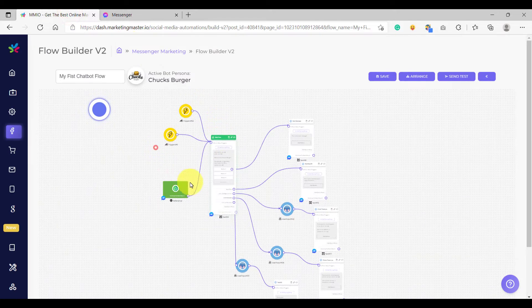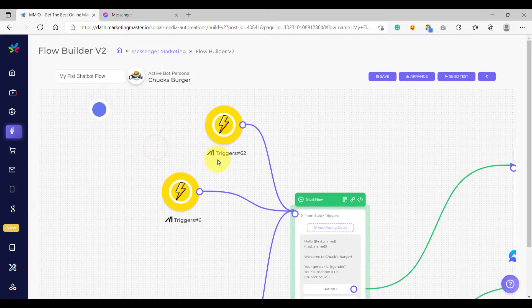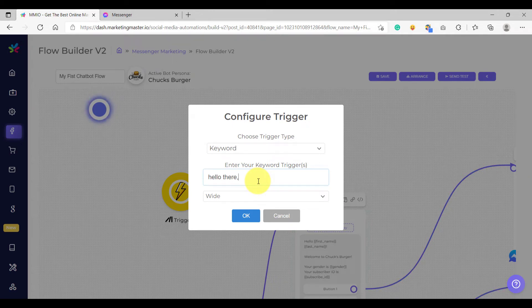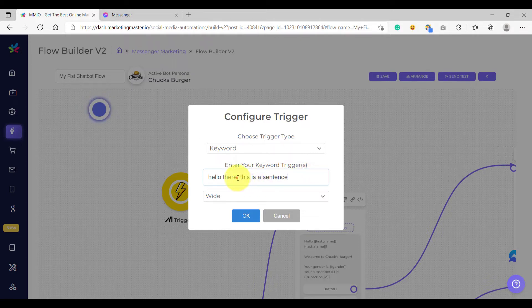So what if I want more than one keyword? You can easily do that — just separate each keyword by a comma. Each keyword can be a single word or a sentence. For example, 'this is a sentence' — so this can also be a keyword. Just make sure that you add a comma if you want to add more than one keyword.